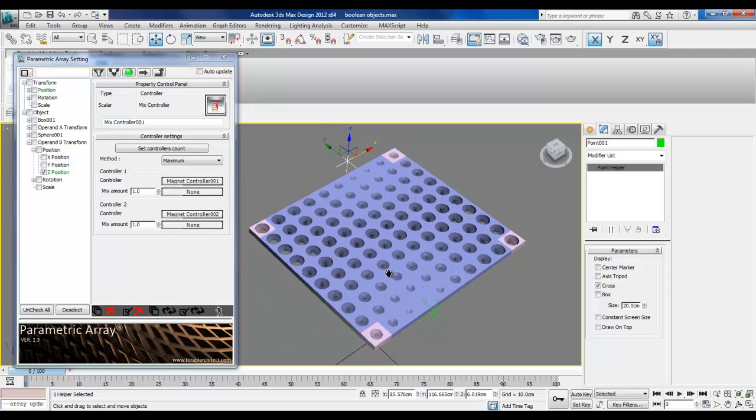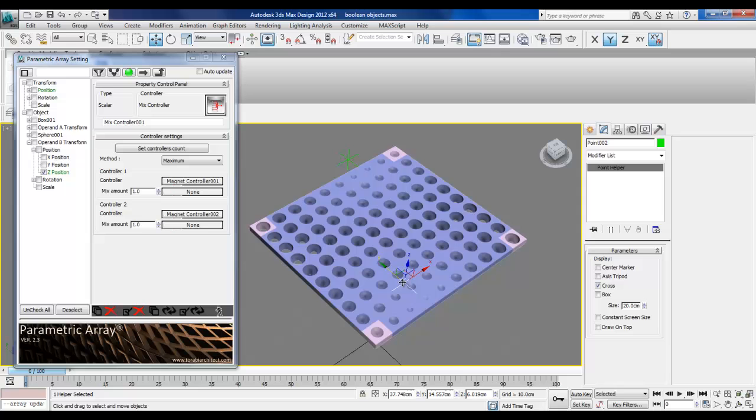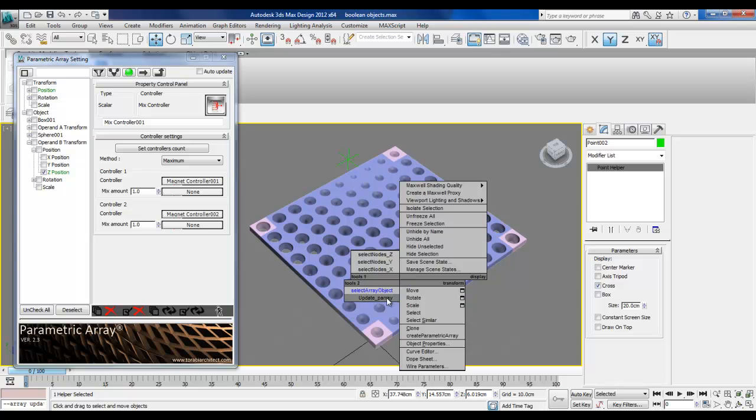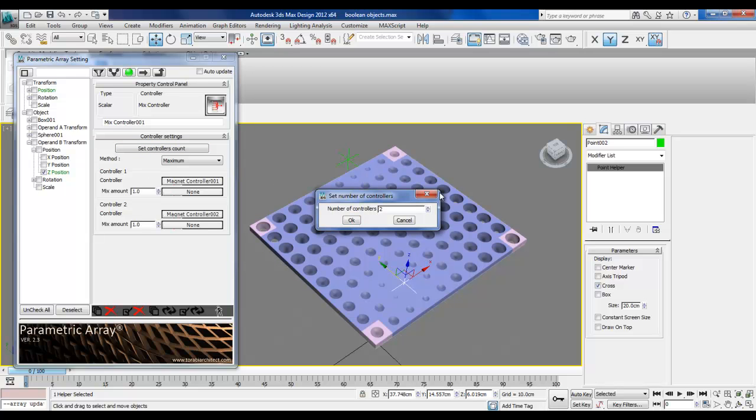In our case, it can be minimal too. How can you add a third controller? Add a third controller. Well, you can add a third controller. You just come here and say, I want three controllers. Okay. All right.